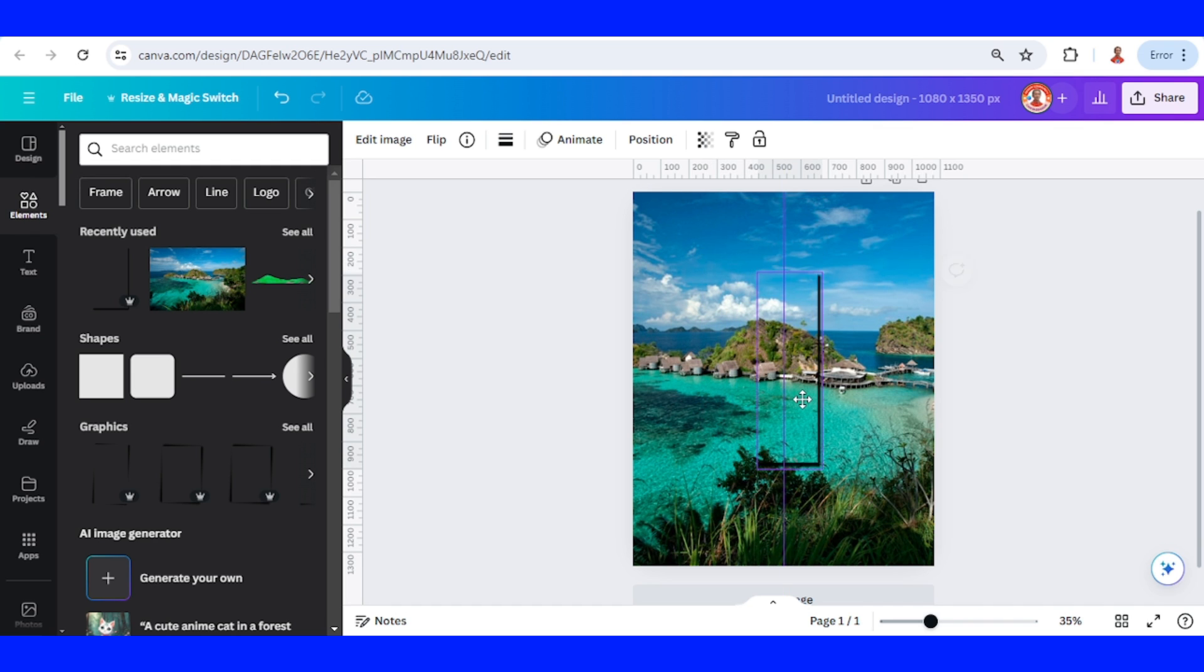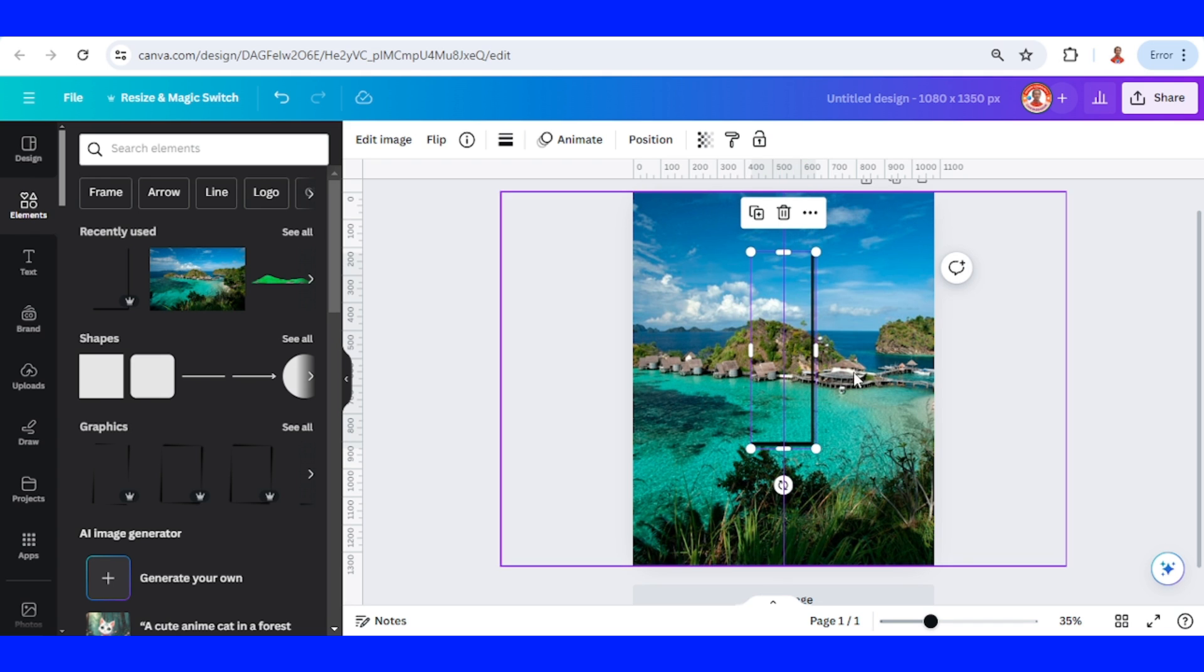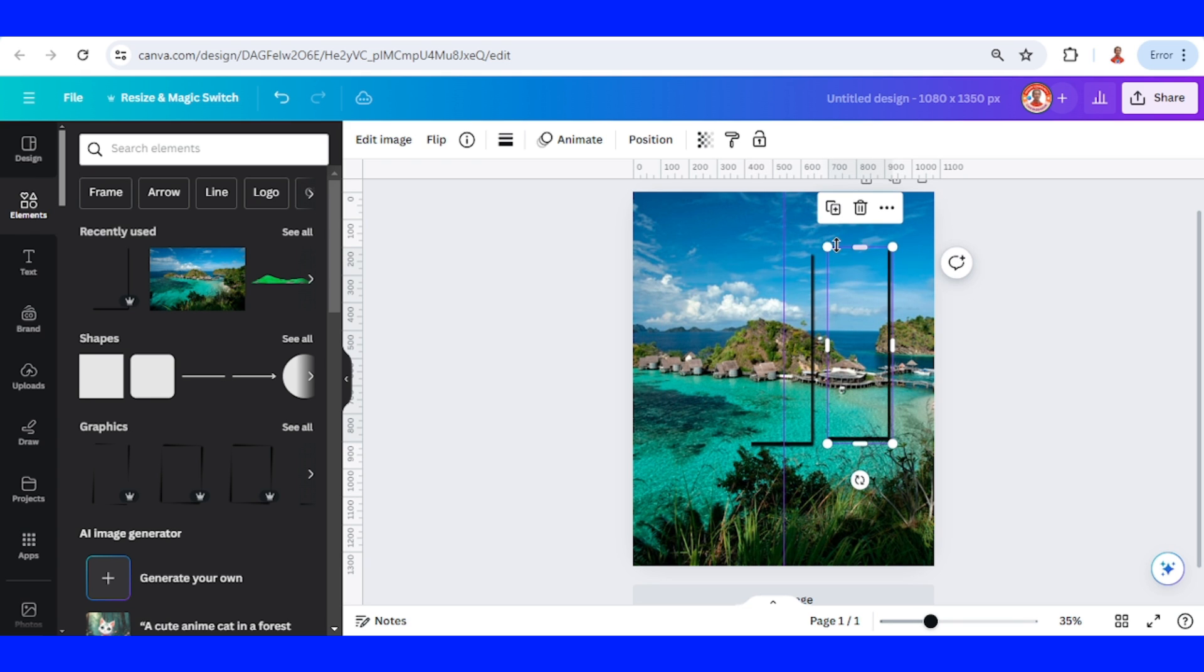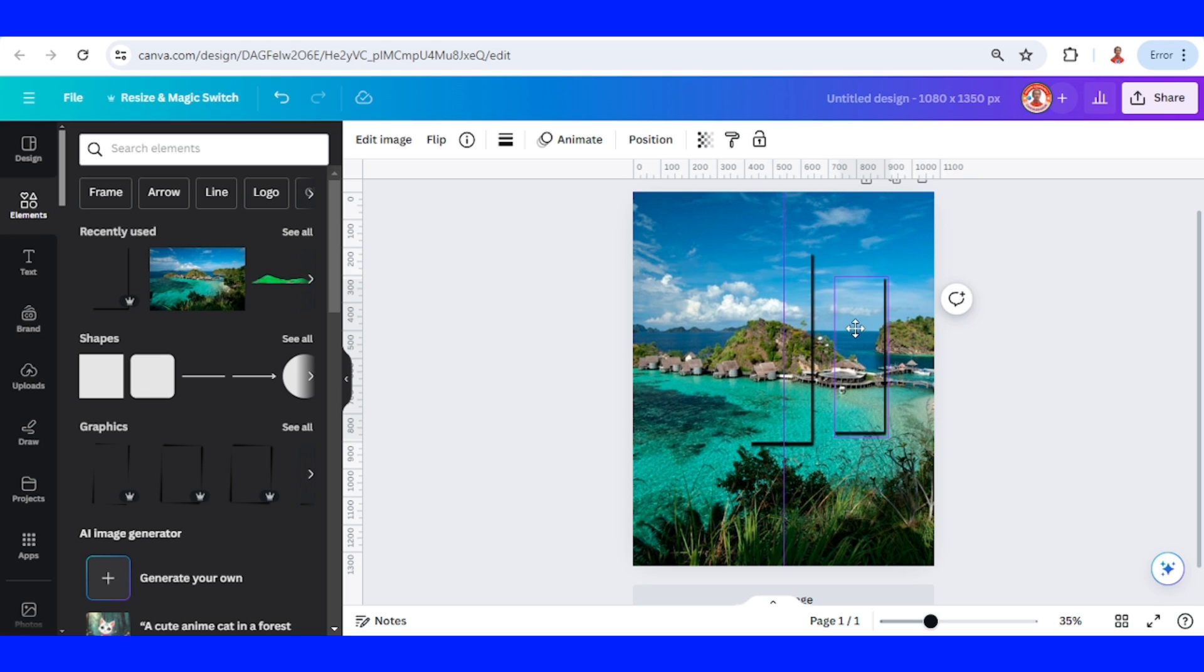Now I will duplicate it and place it here, reduce the size like that and place here.